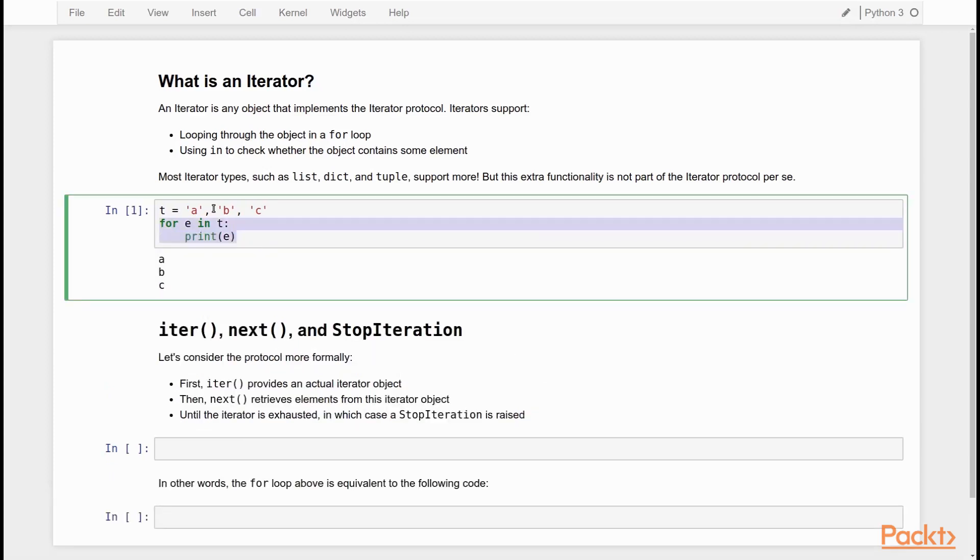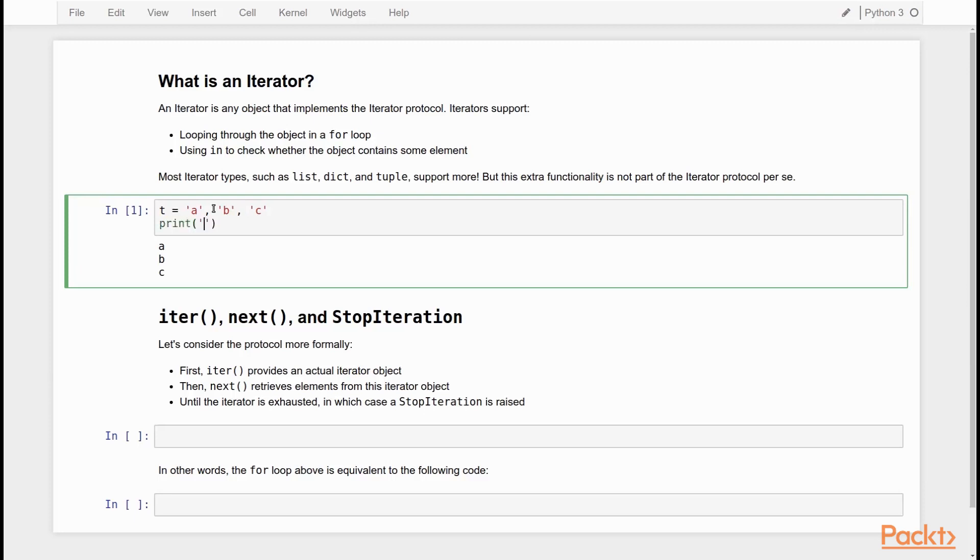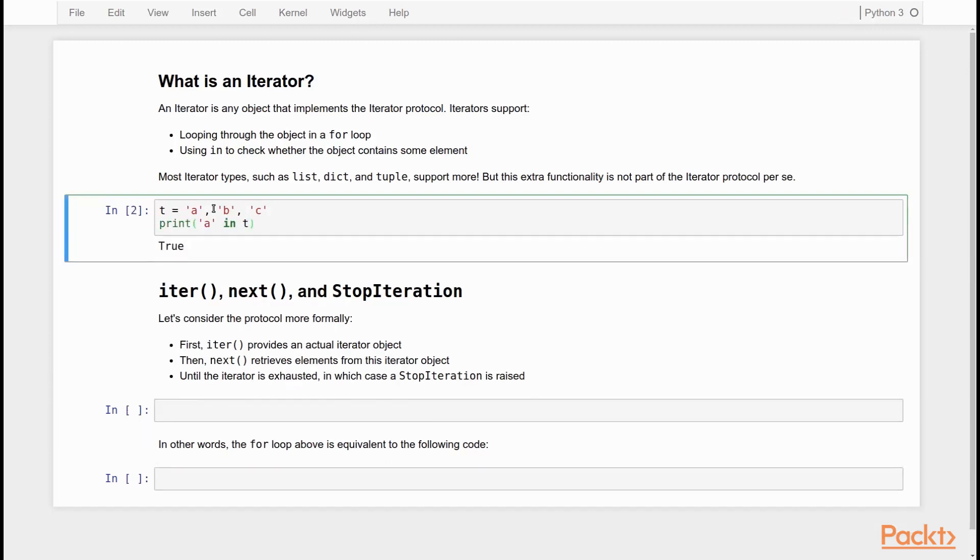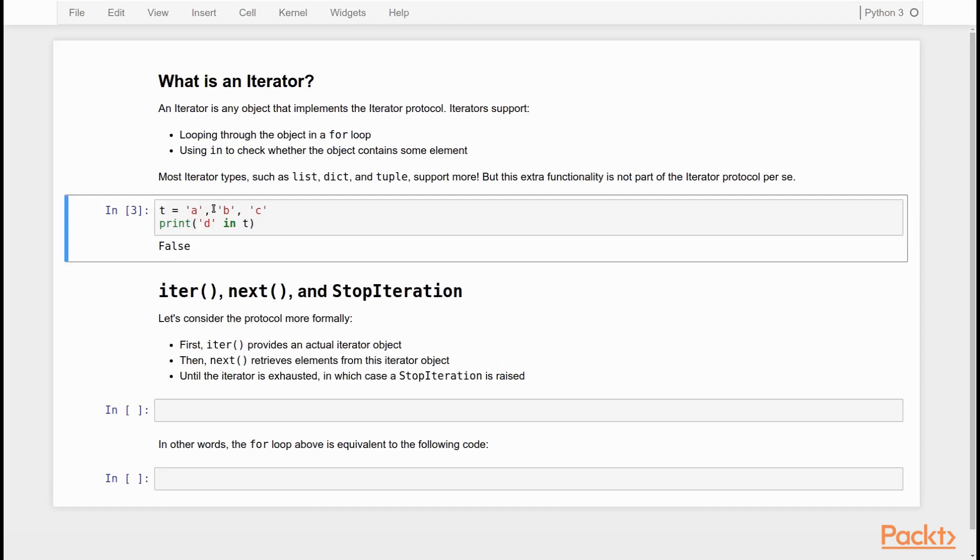I can also say for example print is A part of our iterator. And then it says yes because the A is in the iterator. But for example, the D is not in our iterator. These operations are the iterator protocol. So that is the bare minimum that an iterator always supports.